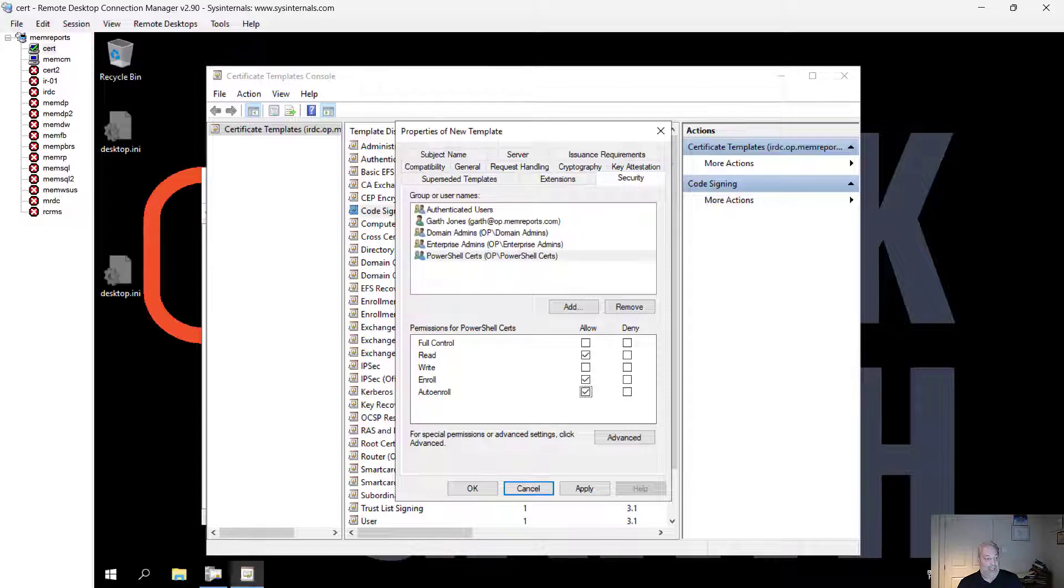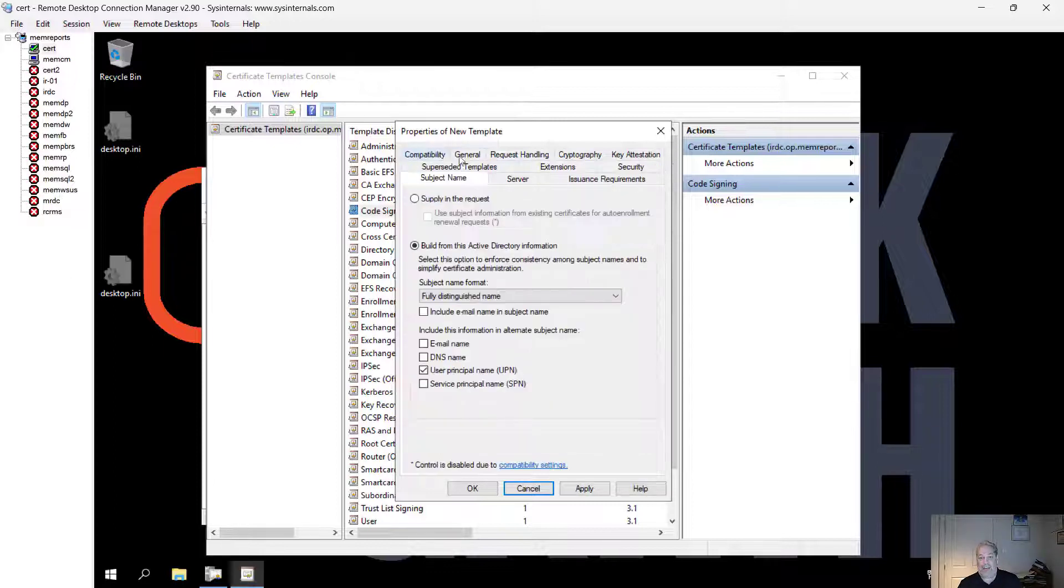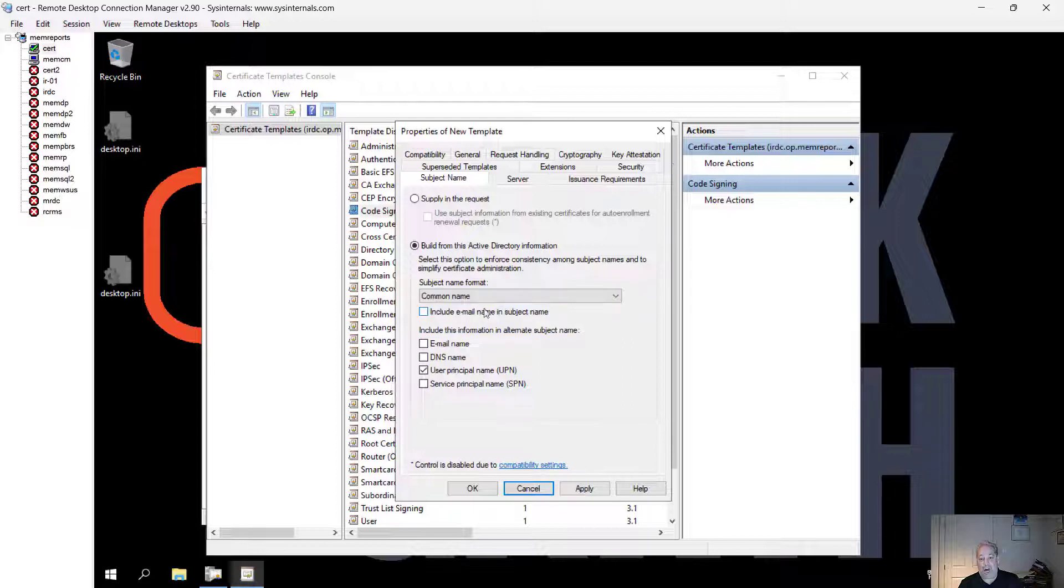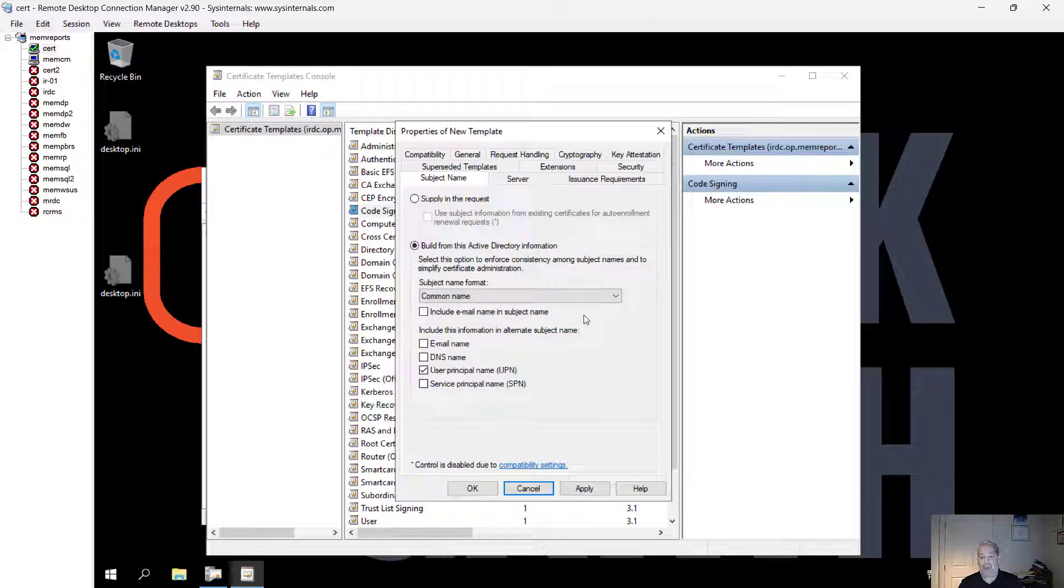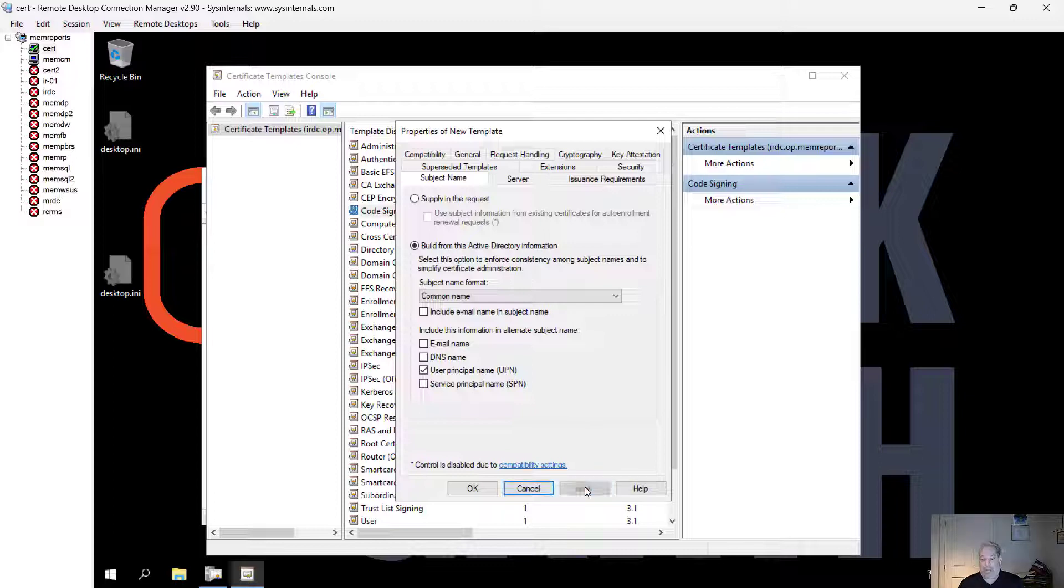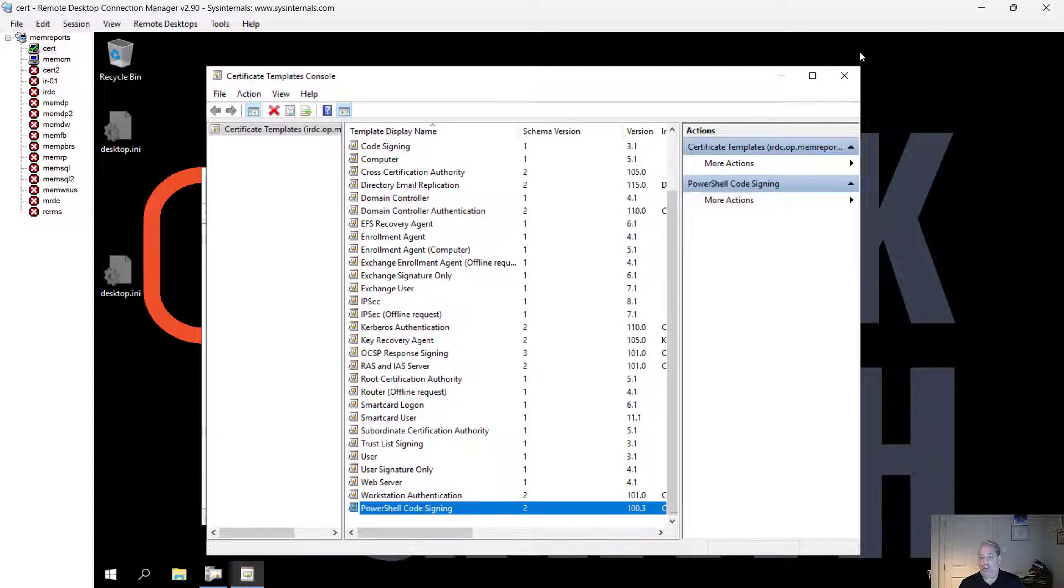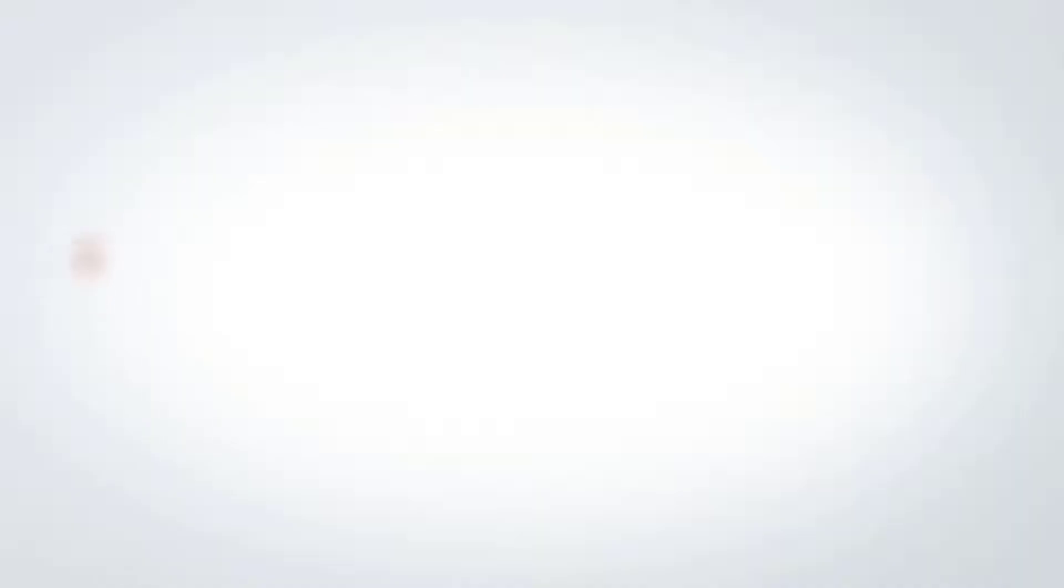I'm just checking my quick notes. I go down to subject and I'm actually going to use the common name for this and the user principal name and go apply. From this point in time, the whole certificate is set up the way I need it to be. I'm going to go okay to this and close that out.